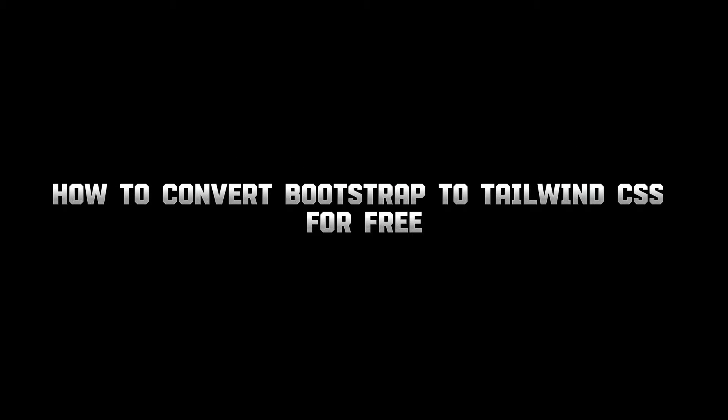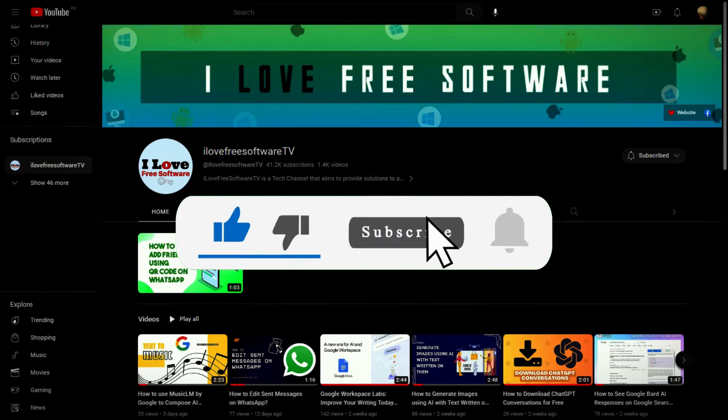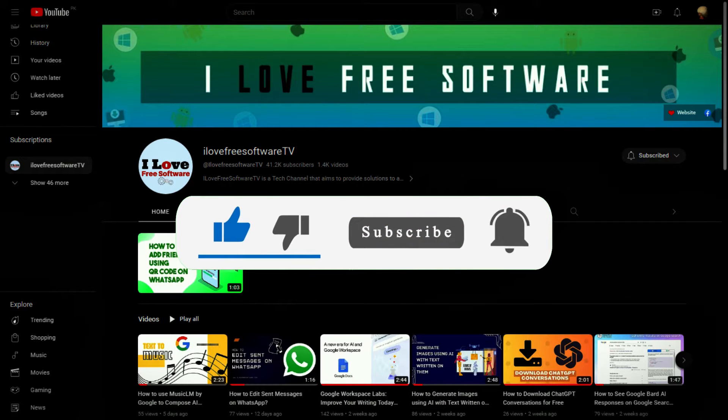In this video, I will show you how to convert Bootstrap to Tailwind CSS for free. Before we begin, make sure you hit subscribe and tap the bell icon to get daily tech videos.